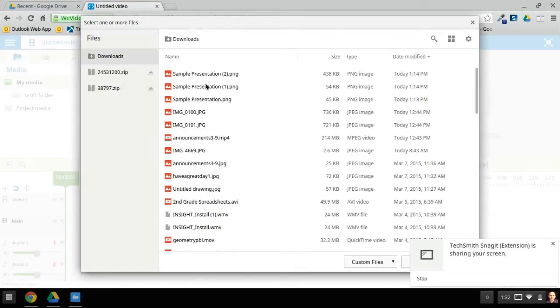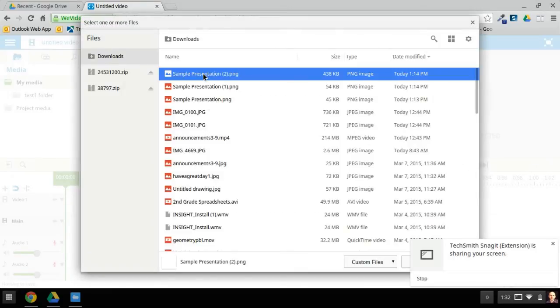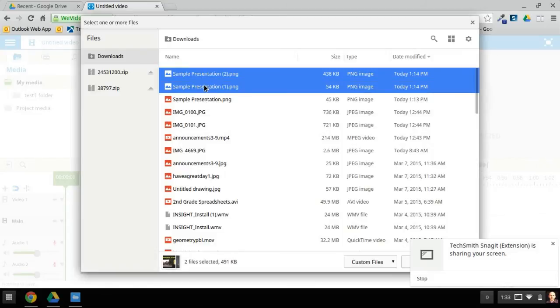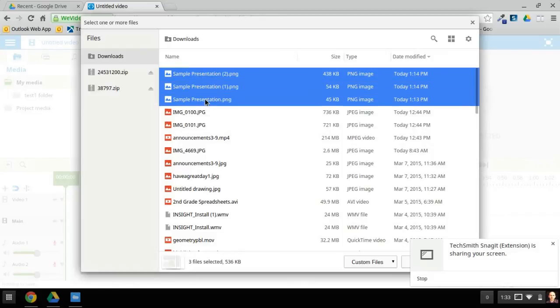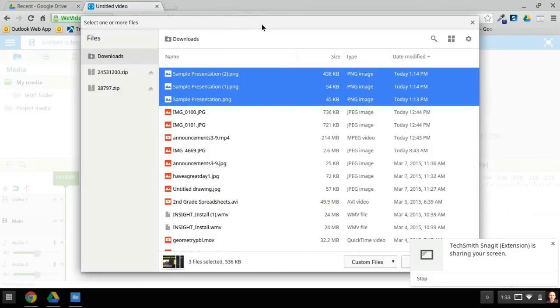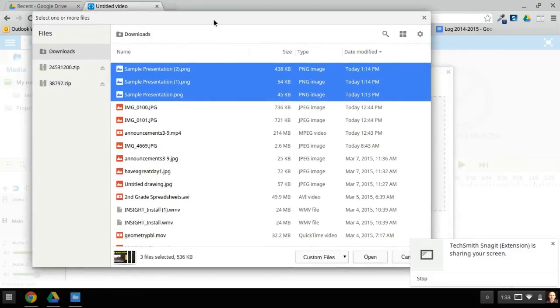There are my frames, so I'm just going to click on each one, and I'm holding down the Control key so that I can select multiple files. And then once I've selected them all, just click Open down here in the lower right.